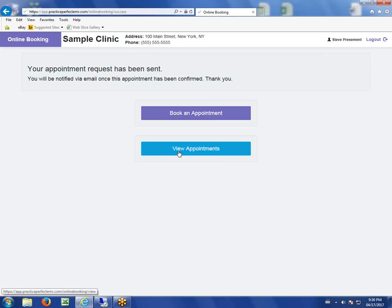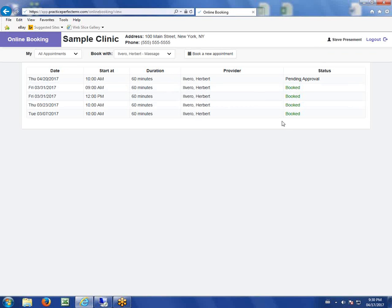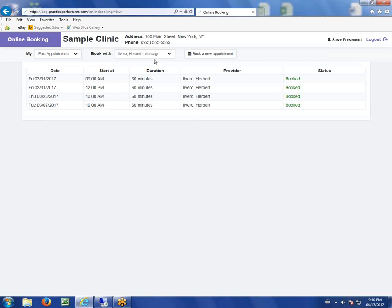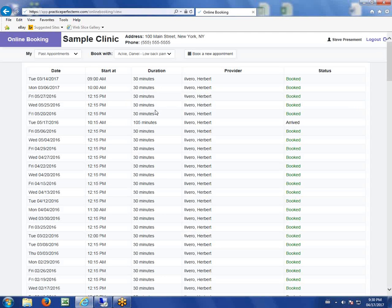Another thing patients can do is view appointments. View appointments allows them to see everything pending that has not yet been approved, everything that's already booked into the future or past for each of their therapists. They can look up all the appointments and print this out if they need to.